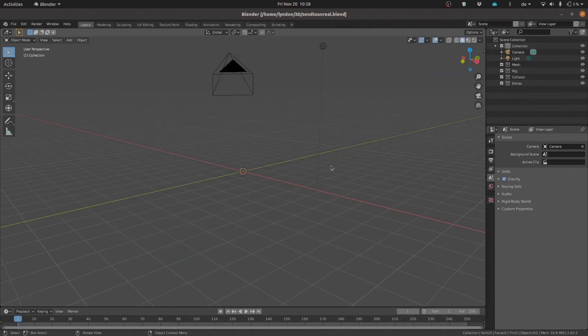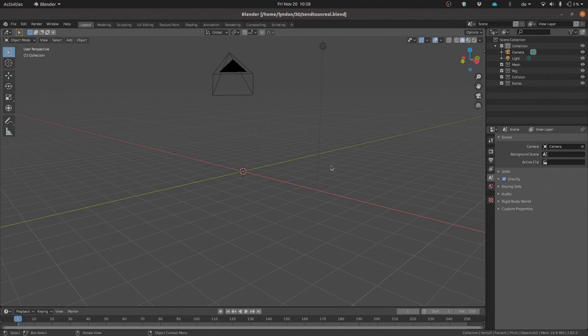Hi folks, it's Lyndon here from Rabbitmatched. Today we're going to be talking about setting up a live workflow between Unreal Engine and Blender.